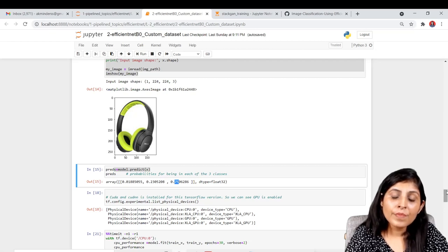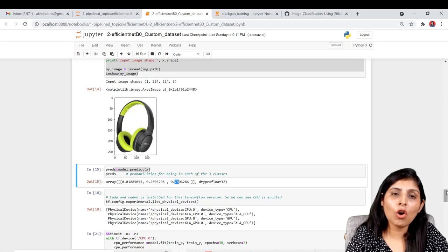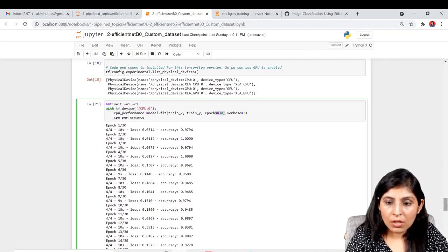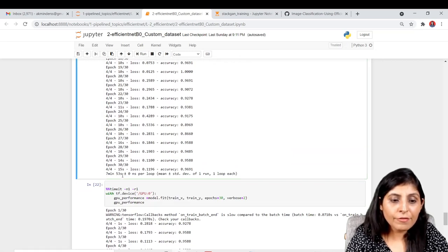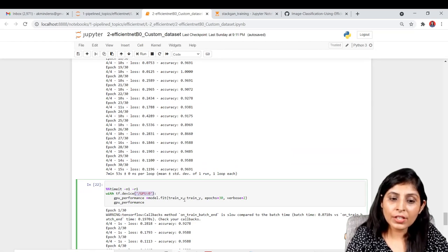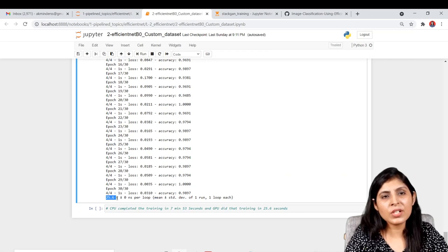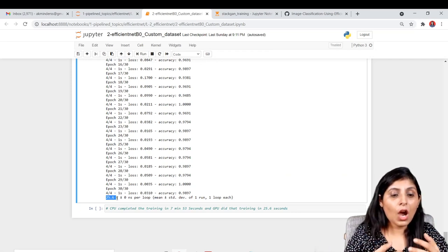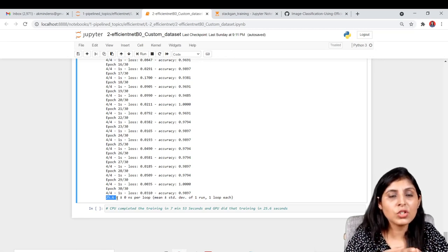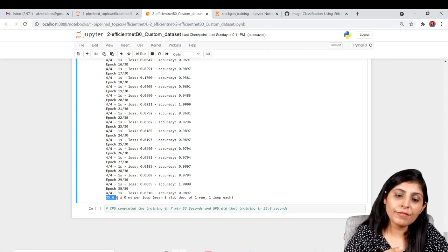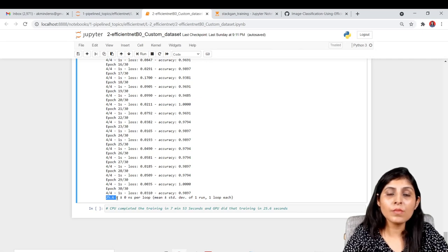Finally, let's compare training time on CPU vs GPU. For EfficientNet B0 trained for 30 epochs: on CPU it takes 7 minutes and 53 seconds, while on GPU it takes only 25 seconds. So the GPU is significantly faster for this task.